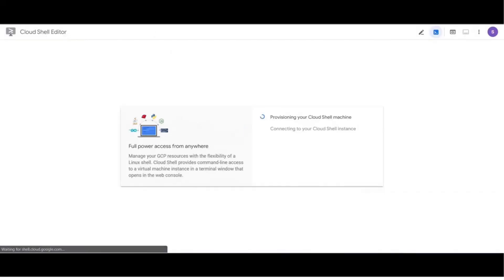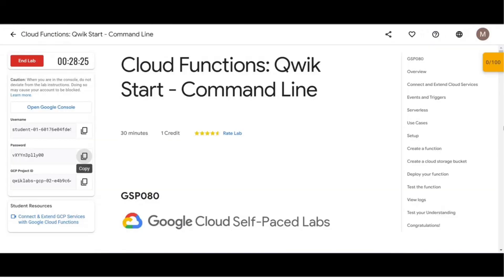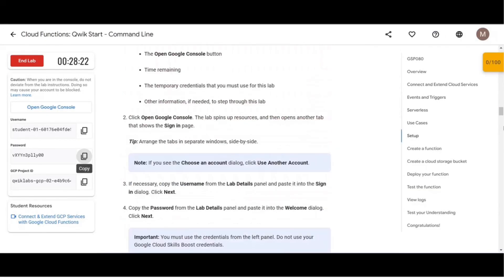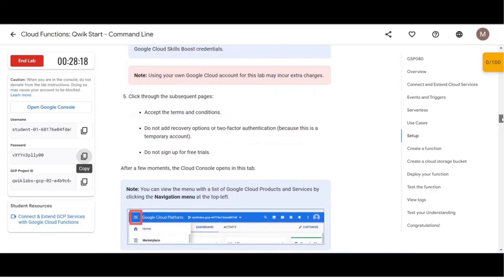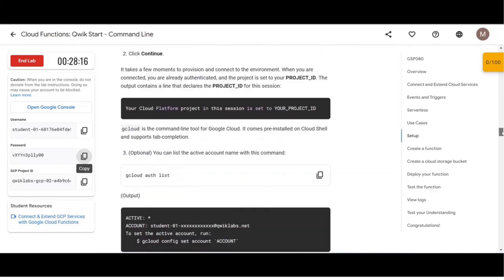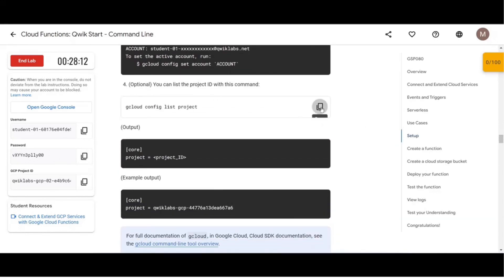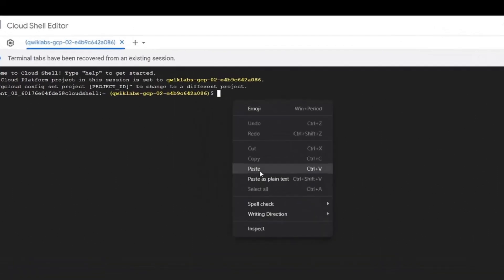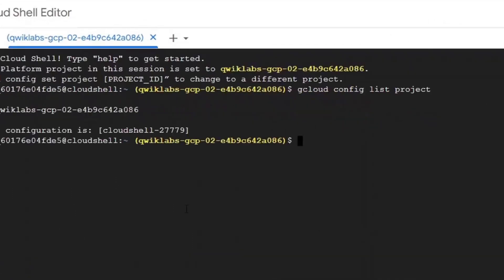So we will start by writing the gcloud config list command. This command will return the project ID of this lab. This step is optional. It is okay to skip. Now our project ID is returned.